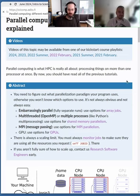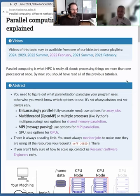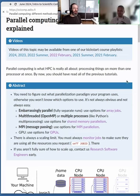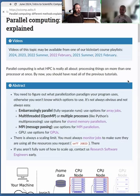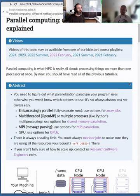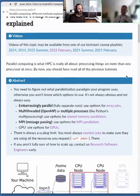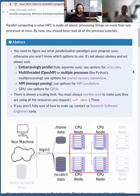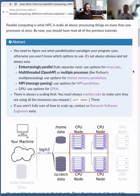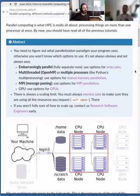Hello, Simo. Parallel computing — what does it mean?